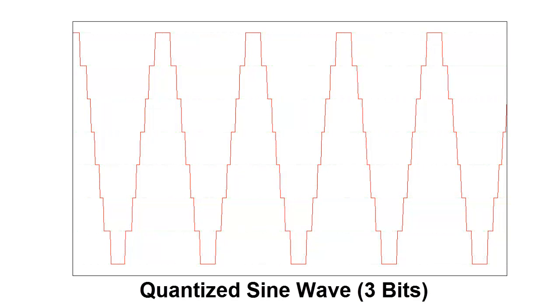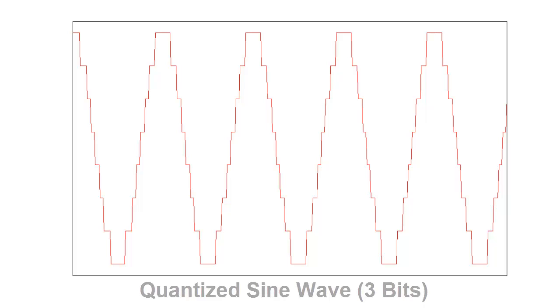Here's what it sounds like. You can hear the original sine wave in there, but there are some additional artifacts because of the quantization. These artifacts are called quantization noise.